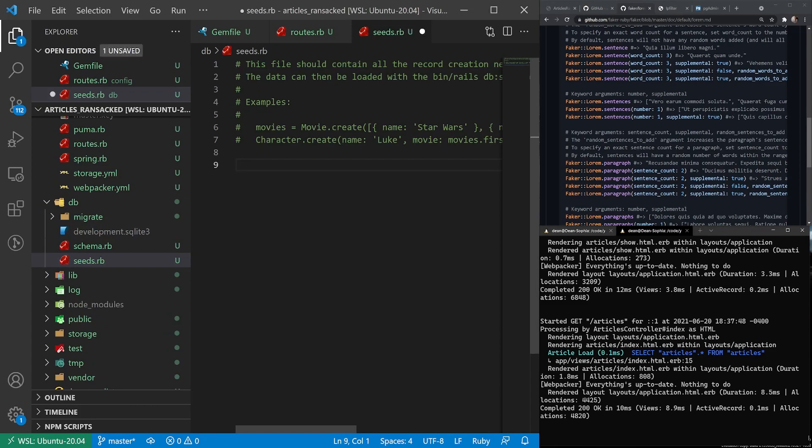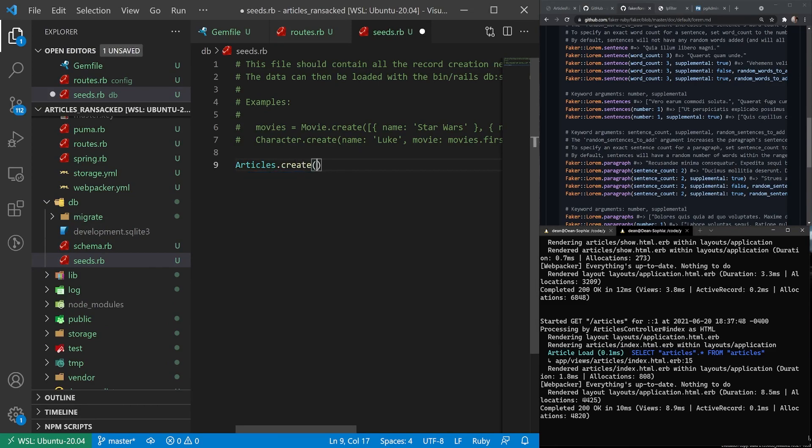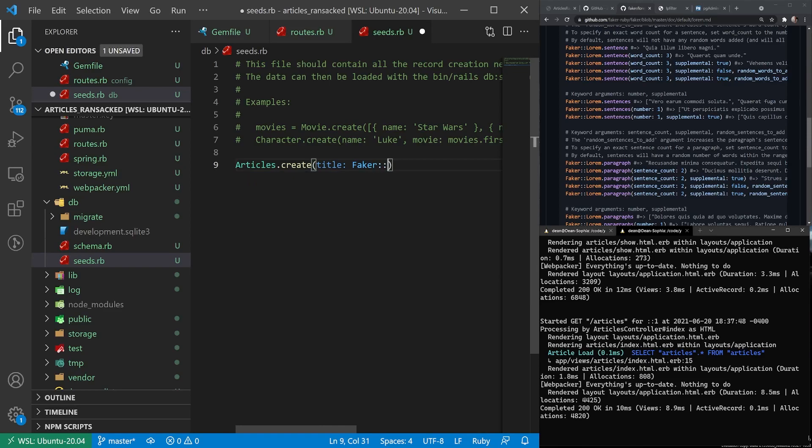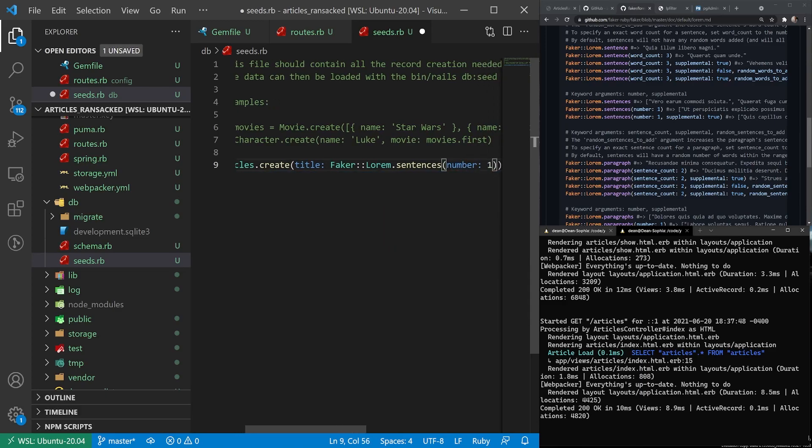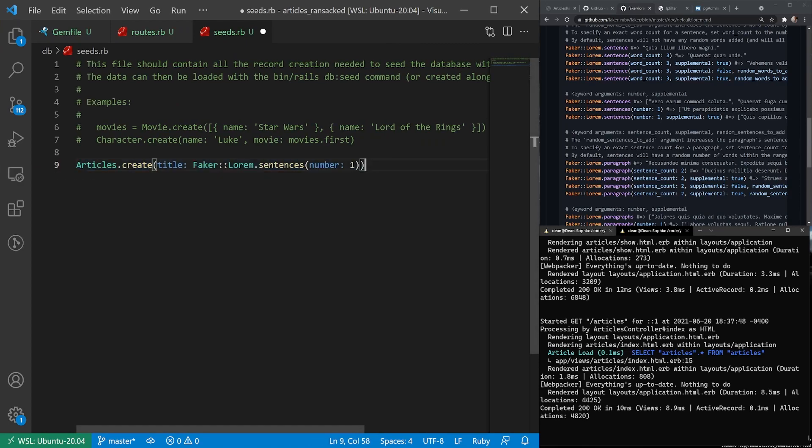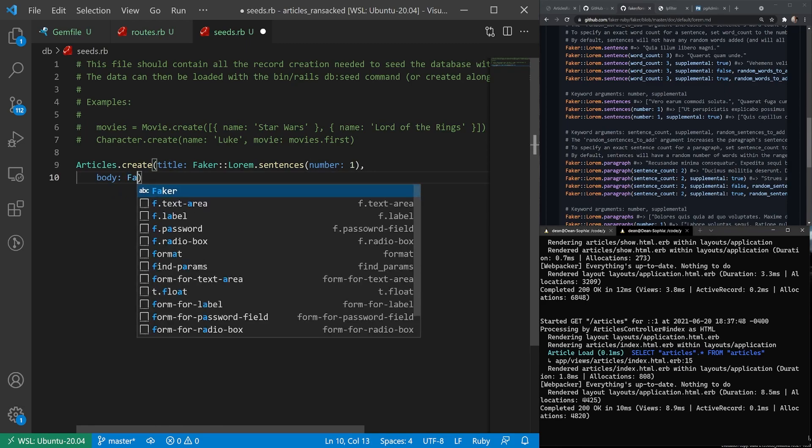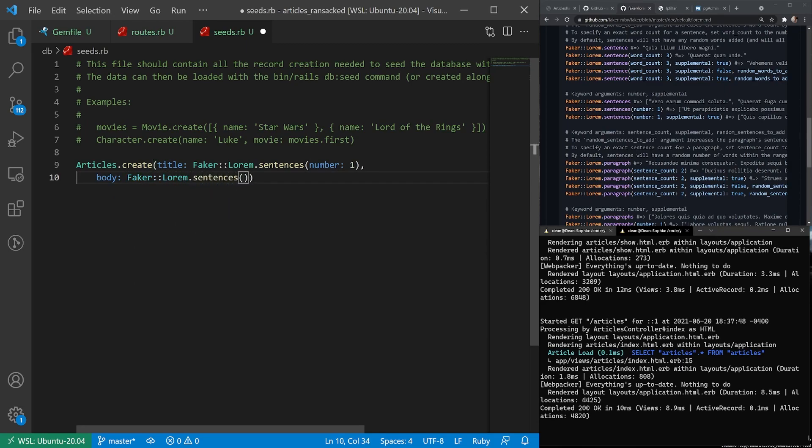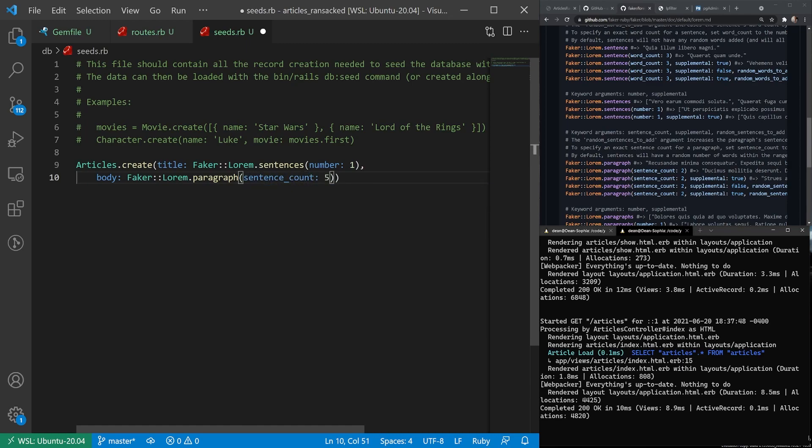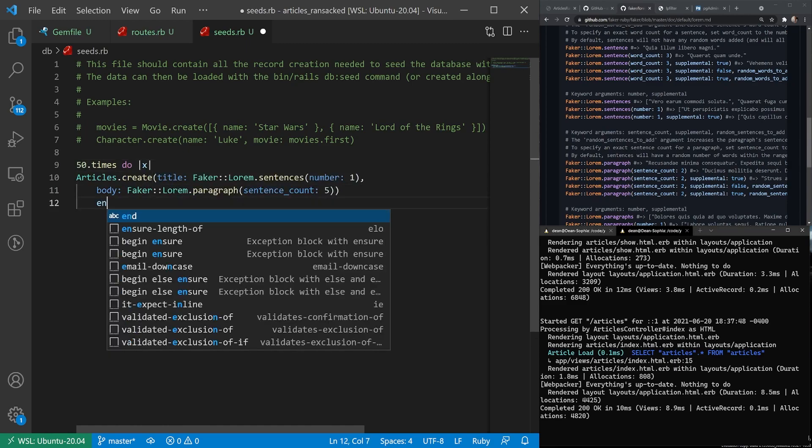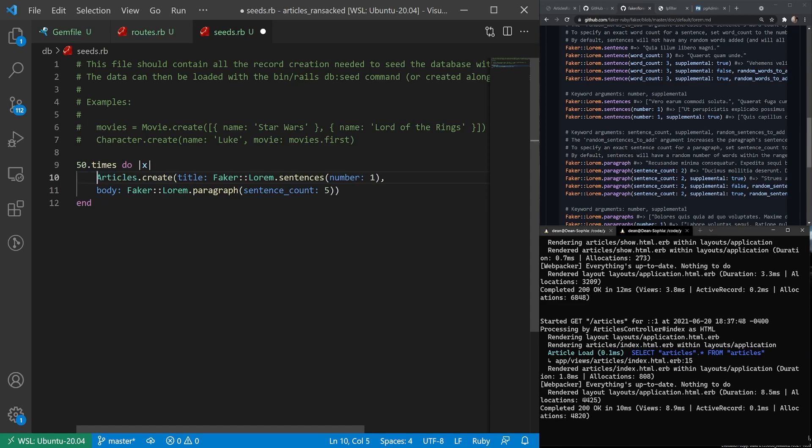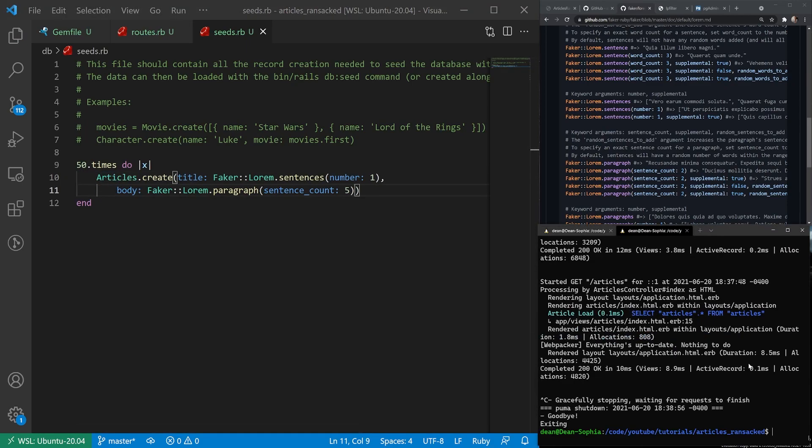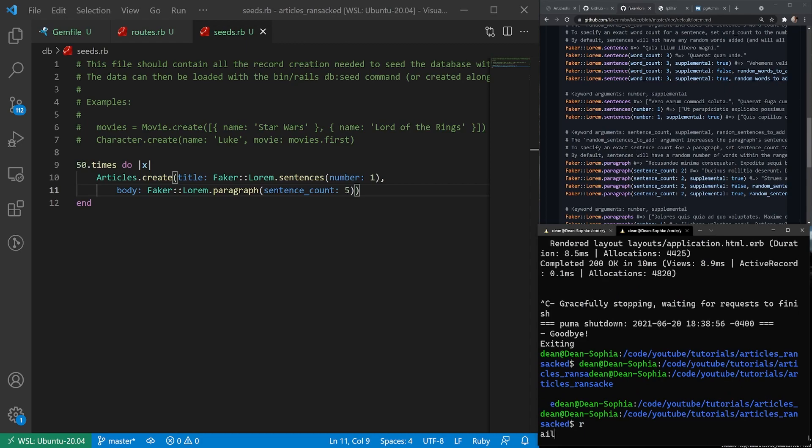So for this, we can come over to db seeds. And then what we can do is we can say Article.create. And we'll give it a title. And we'll say this title is equal to Faker lorem.sentences. We'll just pass it a number colon one. And then what we can do is we can put a comma after this. And we'll give this a body of Faker lorem.paragraph with a sentence count of five. And then up here we'll just say 50.times do. And then we can tab this all over.